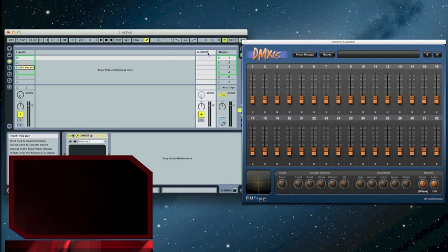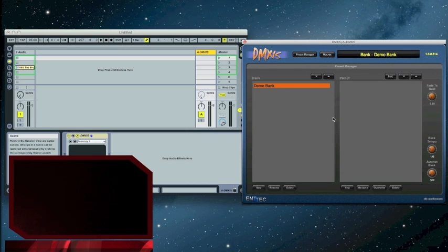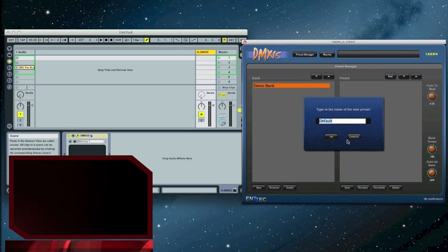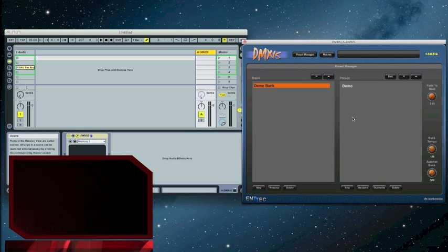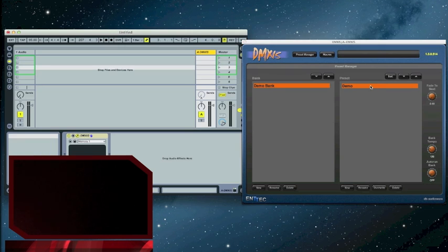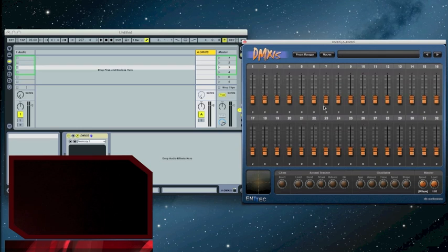So I have my plugin here. I have a demo bank. It's an empty bank. I'm not going to be doing any MIDI stuff quite yet, but I'm going to go ahead and create a new preset. We'll name it demo. So we have a demo preset. We're going to go to the preset manager. Right now everything's empty. Nothing's set up at all.